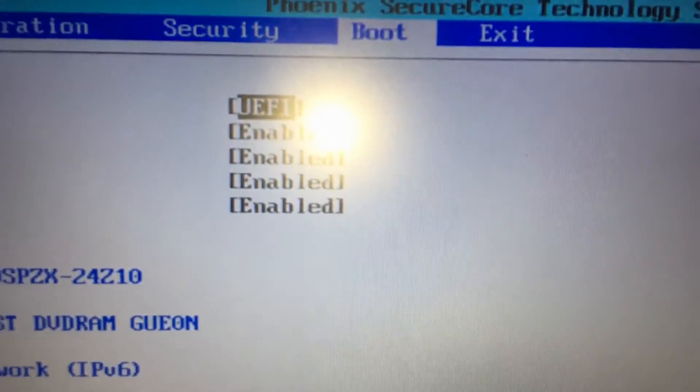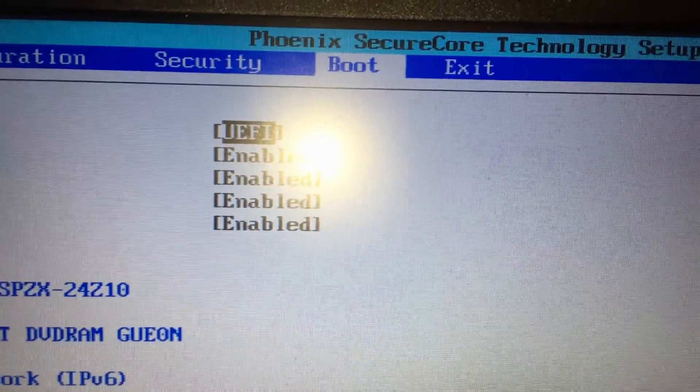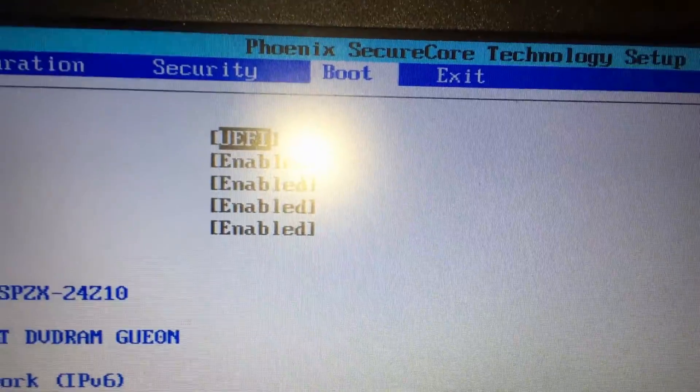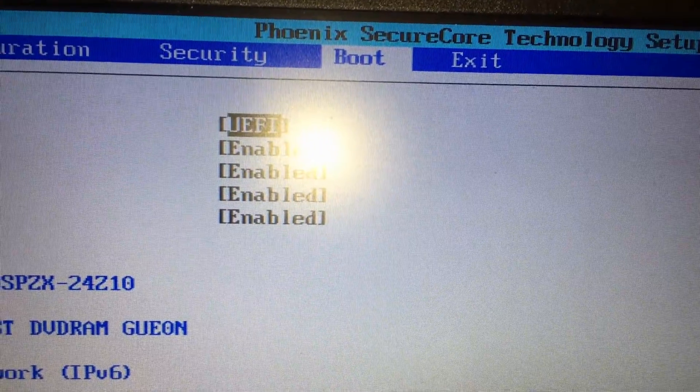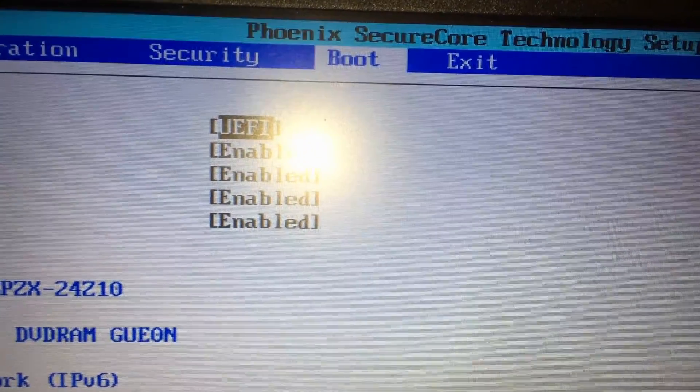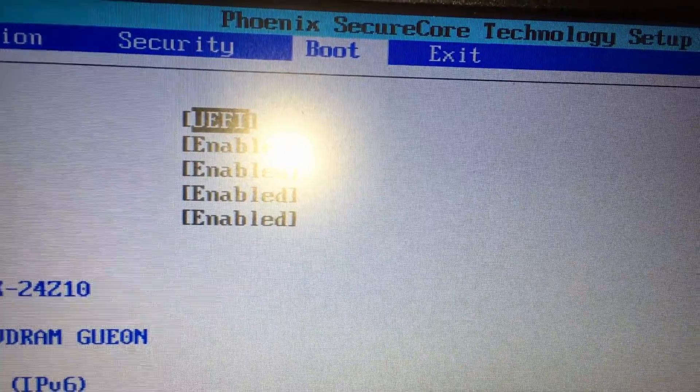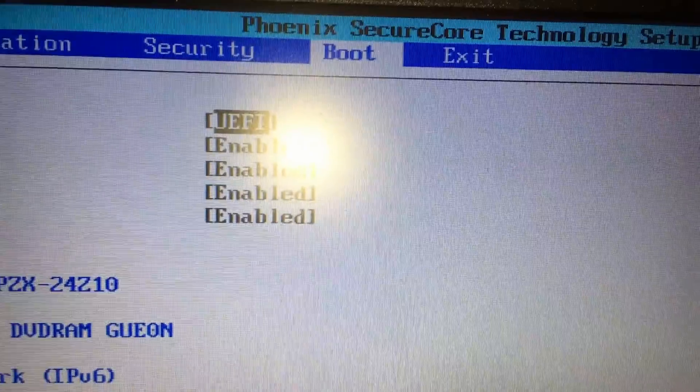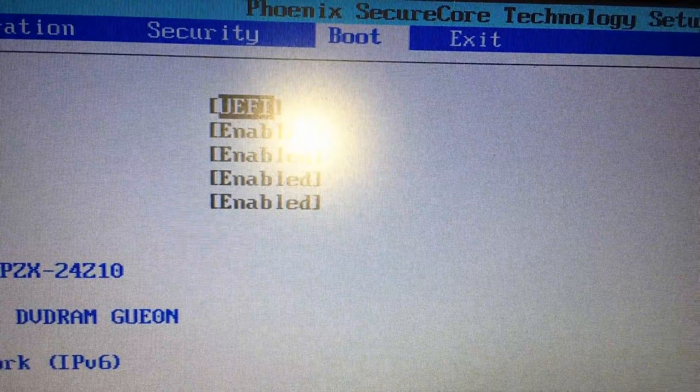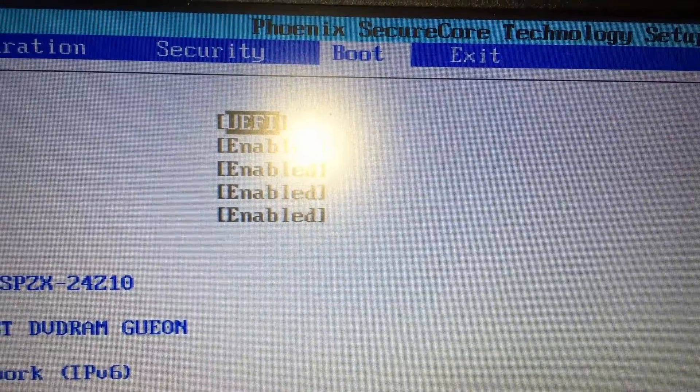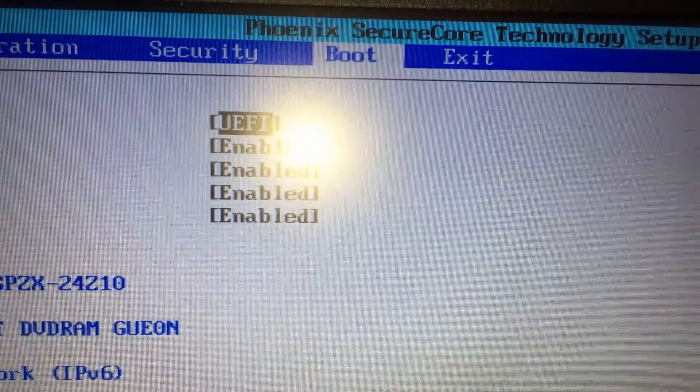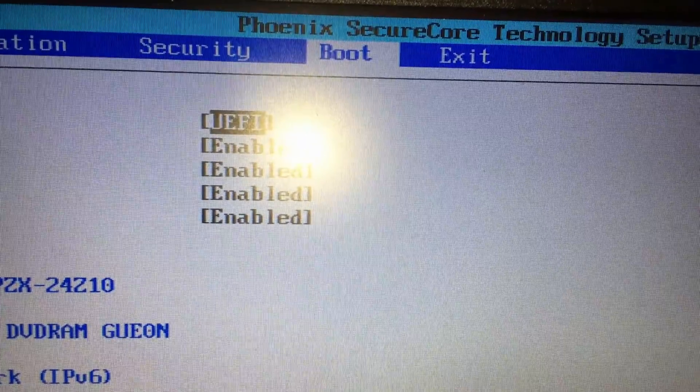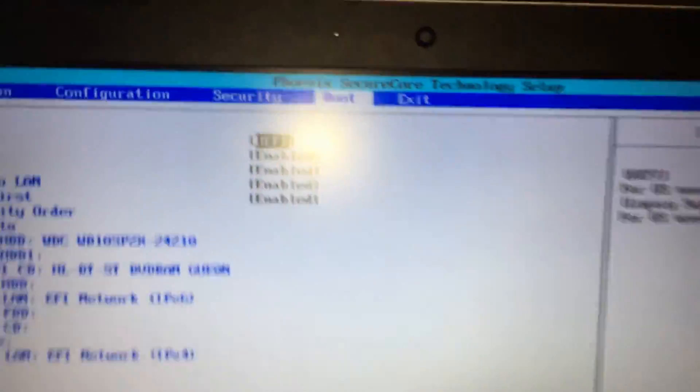Pay attention to which setting this is on. Don't change it, obviously. If it's on UEFI, follow instructions for UEFI BIOSes. If it's on legacy, then follow the instructions for legacy BIOSes.